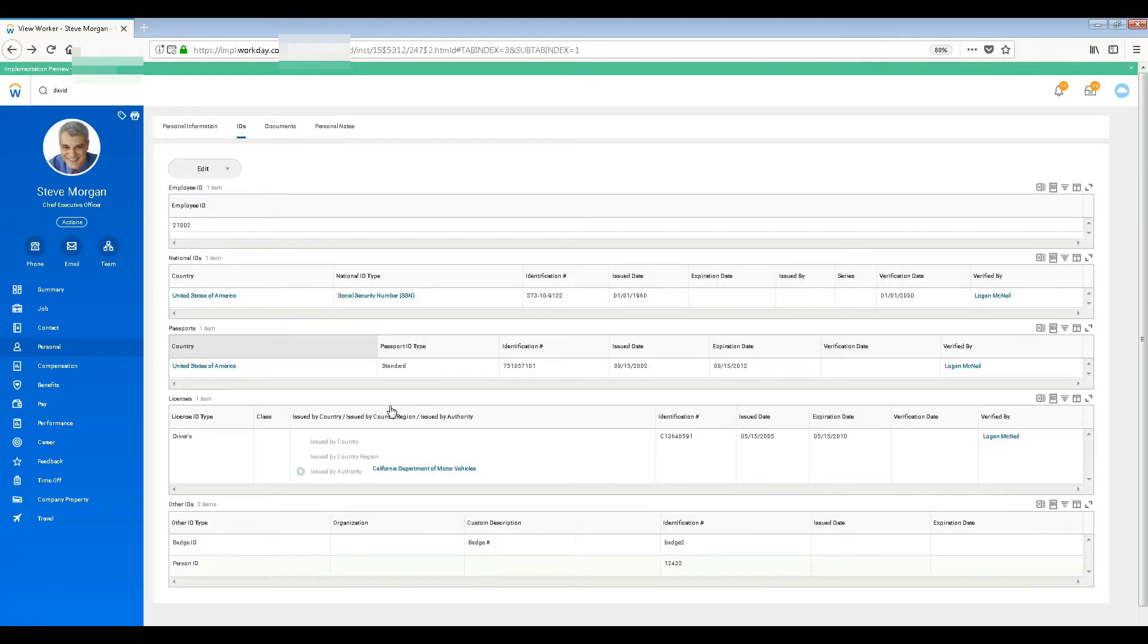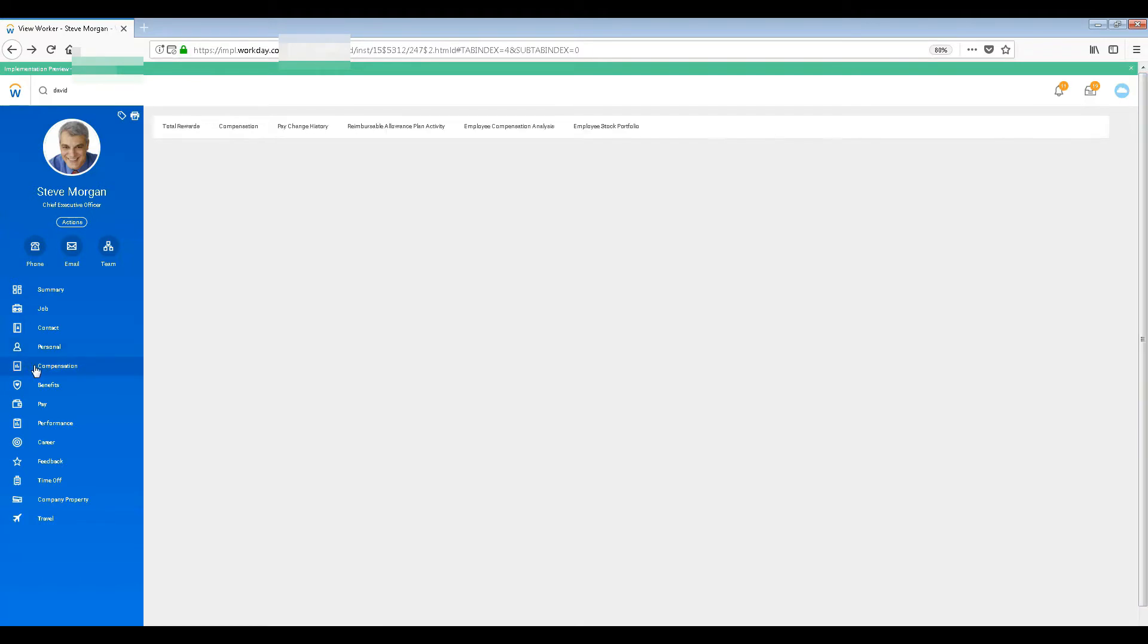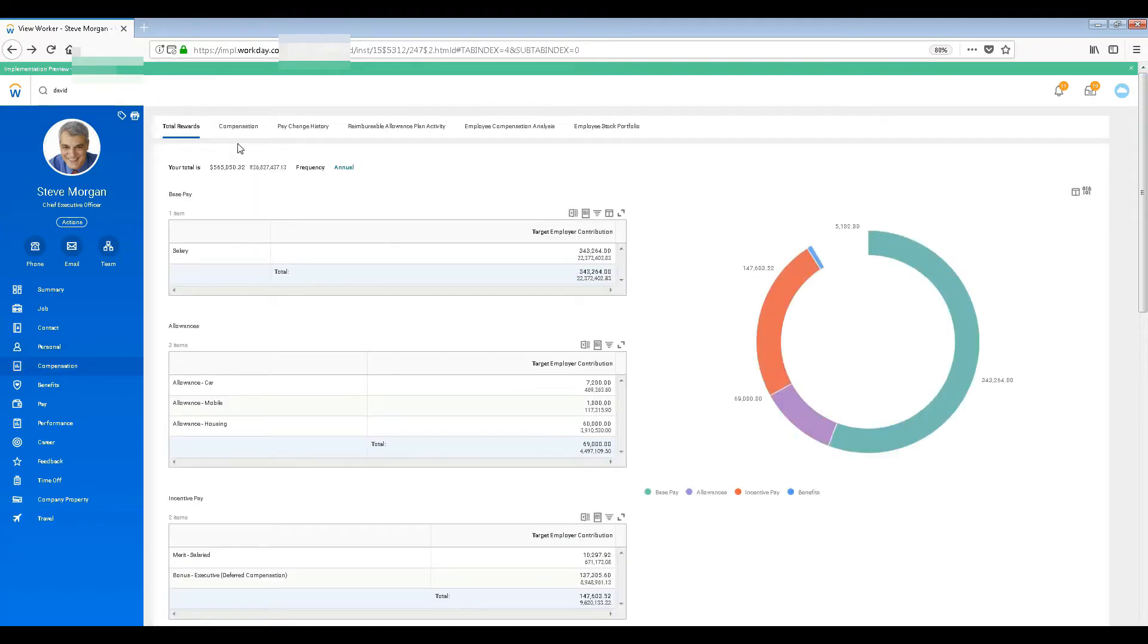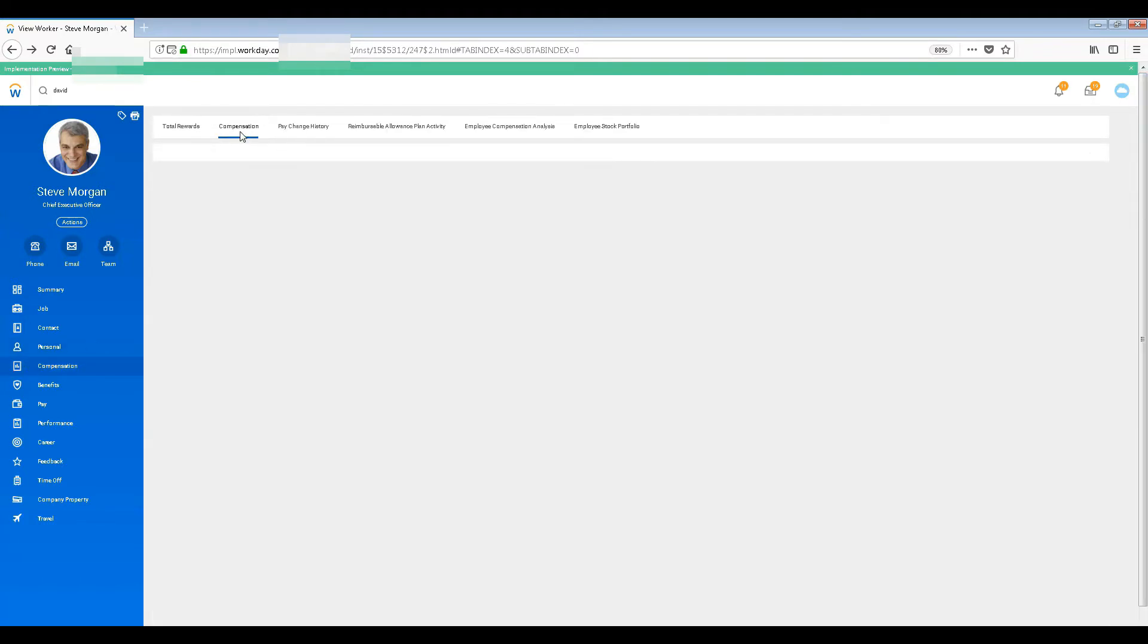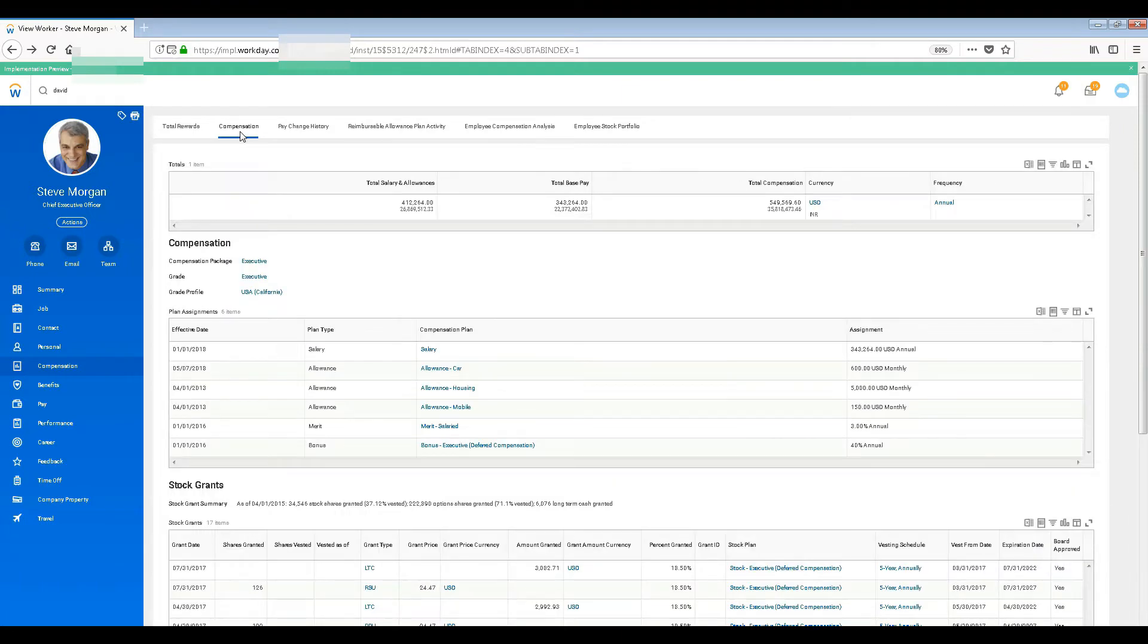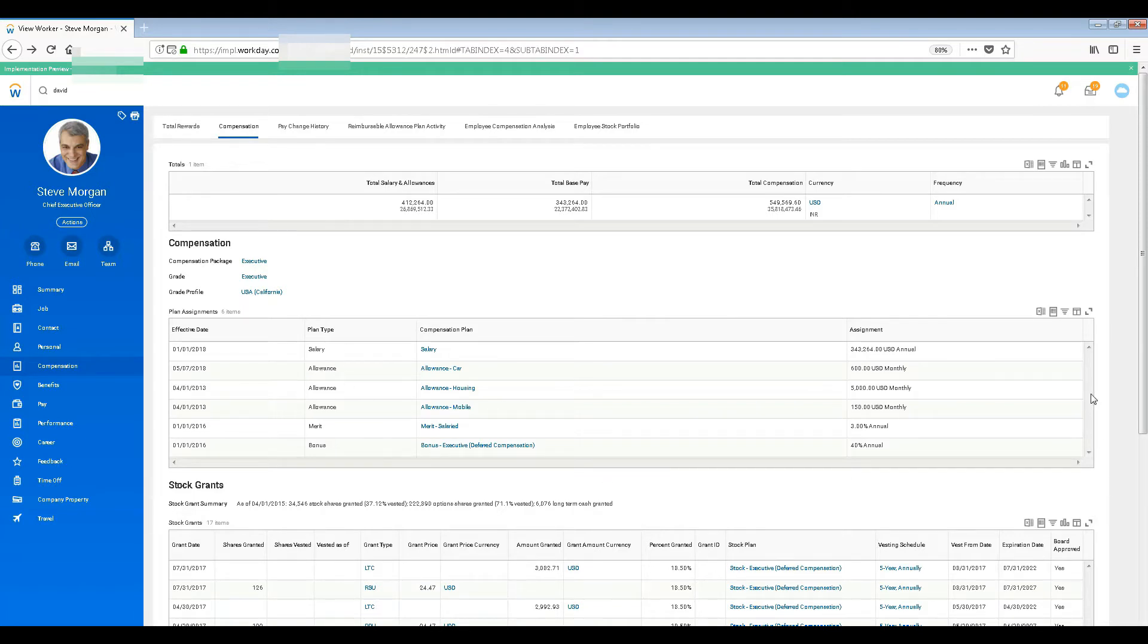The compensation stuff - we have seen some of it earlier. You see the compensation, the plan type, different salary, allowances, and bonuses. Salary is the main part, the base annual salary - this will always be annual.